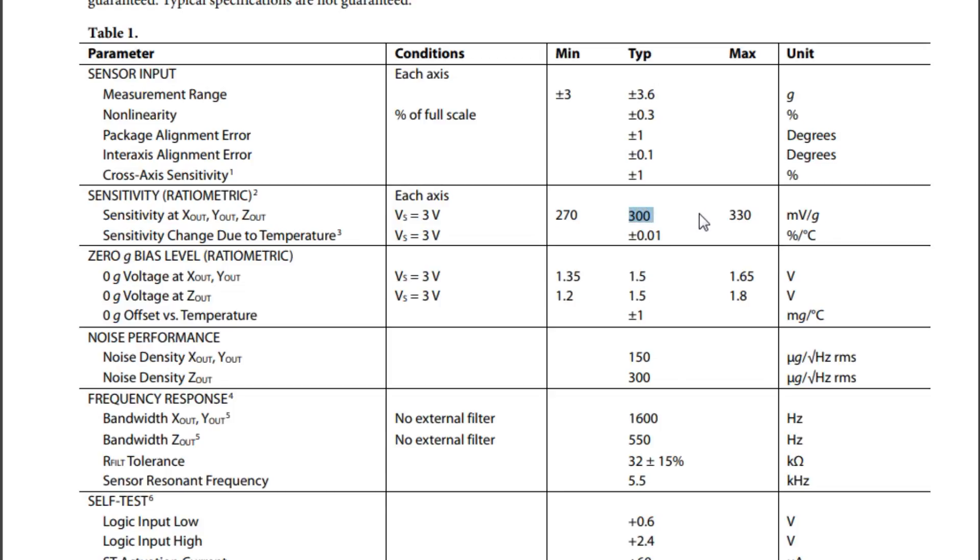So it'll actually go either positive or negative, depending if it's a negative or positive G applied to the accelerometer. But that's our sensitivity, 300 millivolts per G. So that's all the data we need to know about to build a little interface circuit. So we'll build a little interface circuit without using a microcontroller, so you could experiment with this accelerometer.